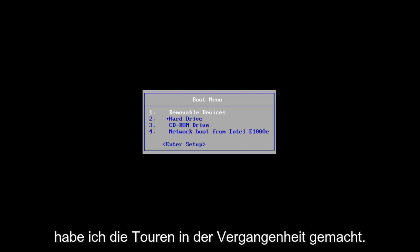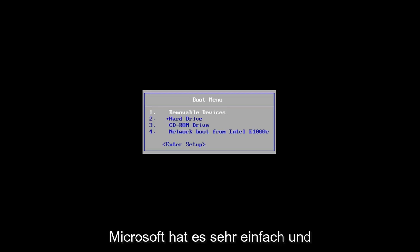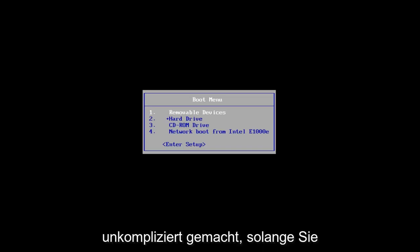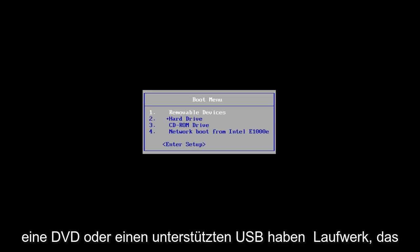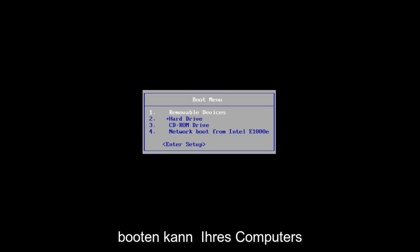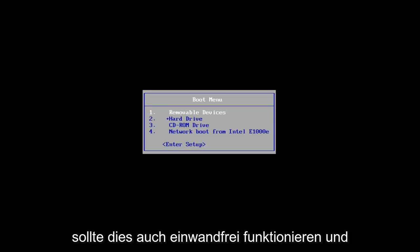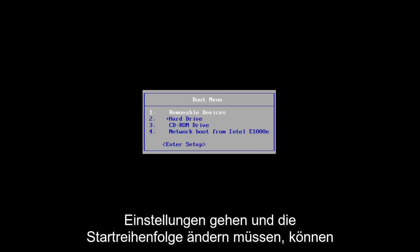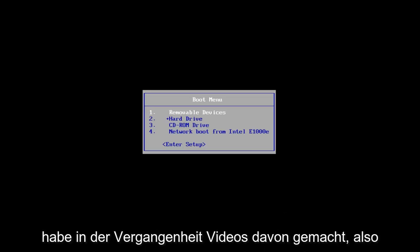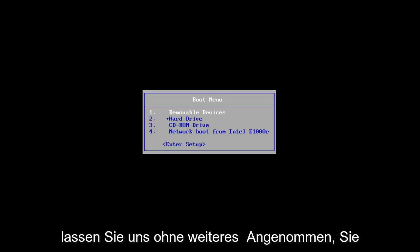And then it's pretty straightforward. I made tutorials of that in the past if you're unsure of how to do it. Microsoft has made it very simple and straightforward. As long as you have a DVD or a bootable USB drive, this should work perfectly fine. And if you need to go into your BIOS settings and change the boot order, you're welcome to do that as well. I've made videos of that in the past.